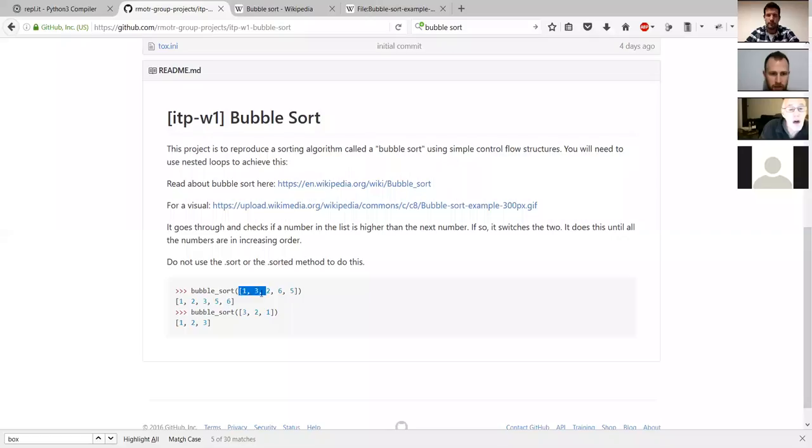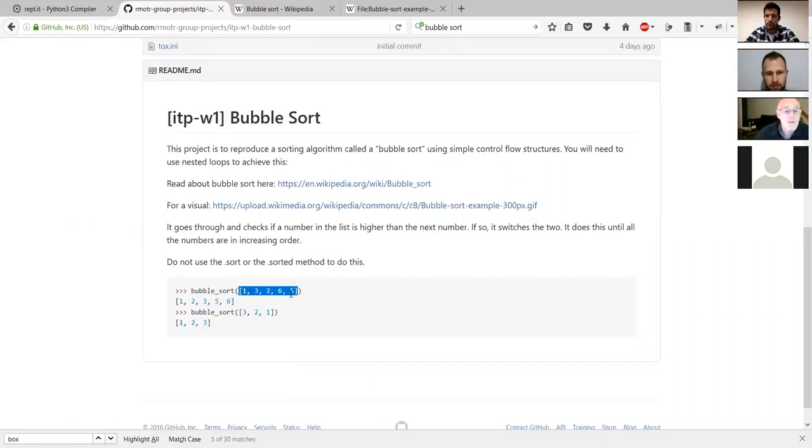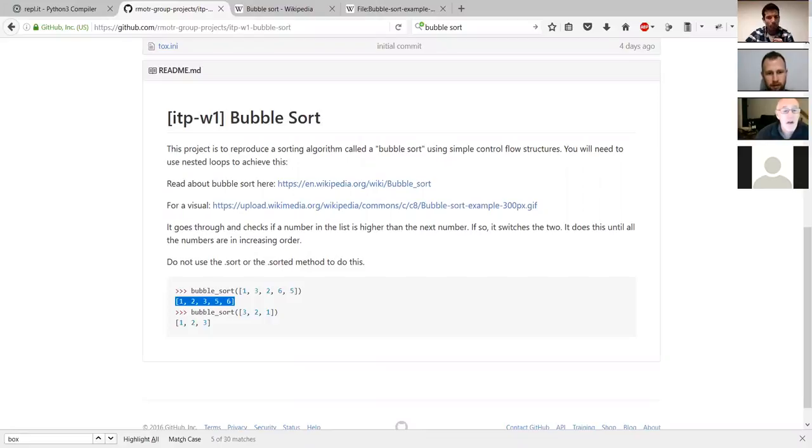What it does here, if you look at the output, you've got this list, and what it does is you give it a list of integers, in this case, and it will sort them so they are in increasing order. And if you pass it decreasing, it does it again.